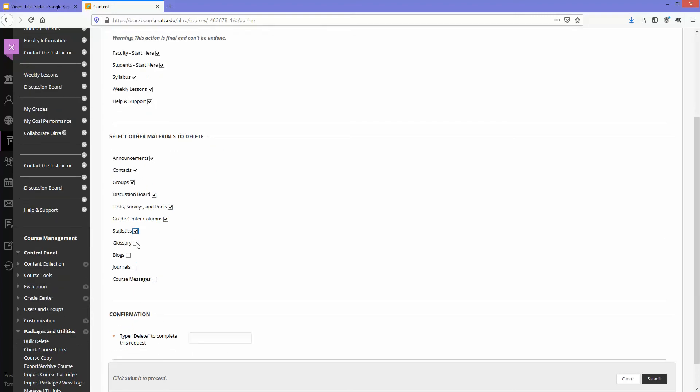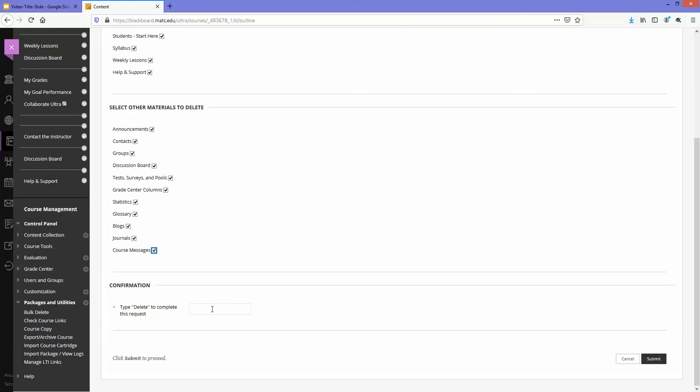So I will select everything and to delete all the content I have to confirm by typing delete with a capital D and then I'll click submit.